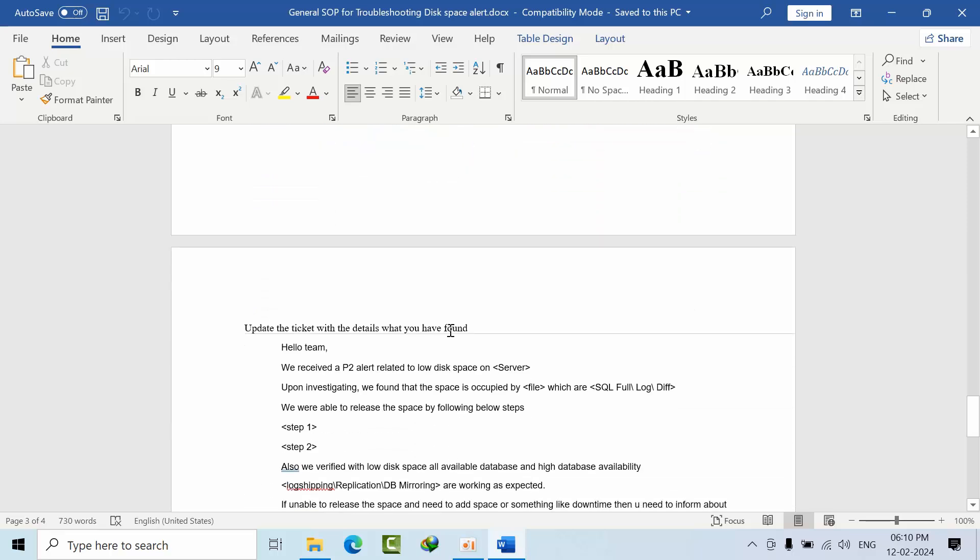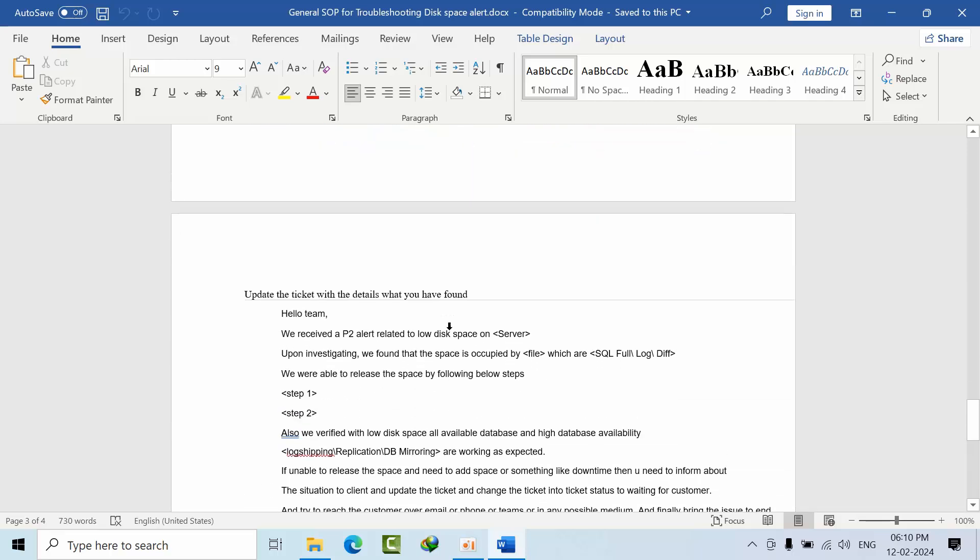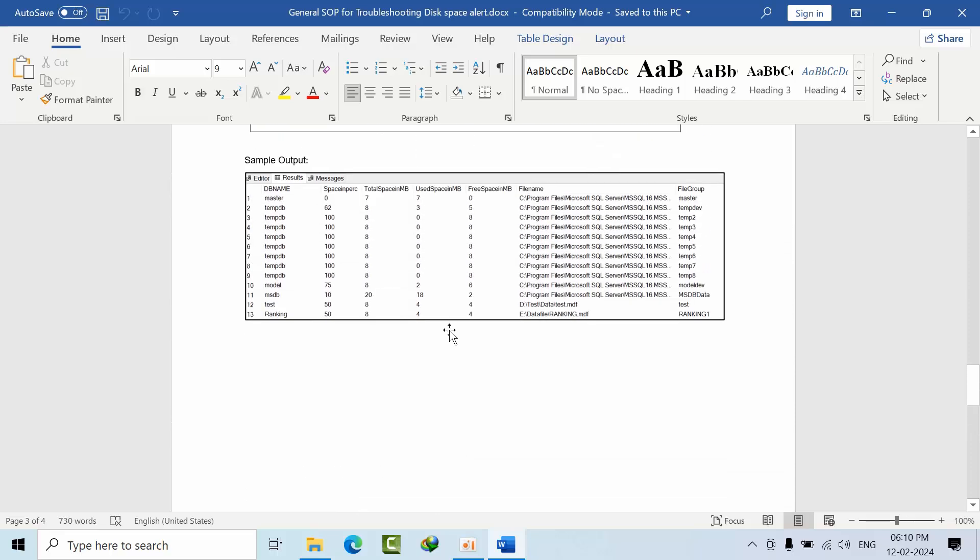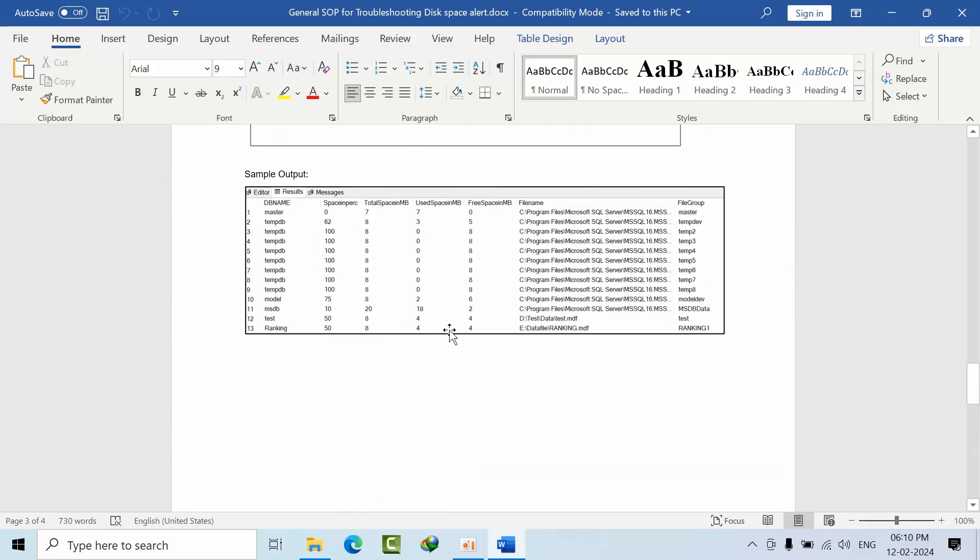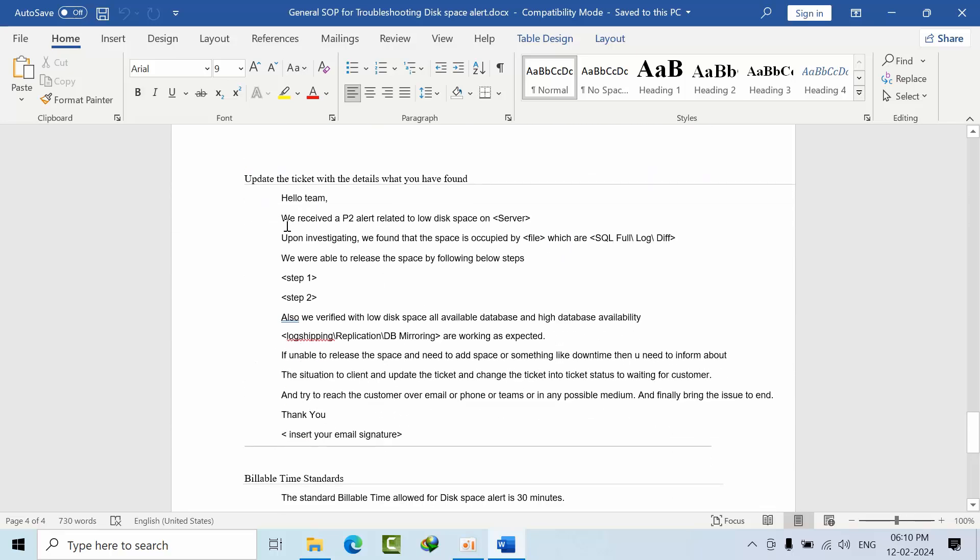If anything else is not yet covered in this SOP document, you need to send an update. If the issue is resolved, mention what space was occupied and that after performing the action, you were able to delete the space and are now out of threshold.